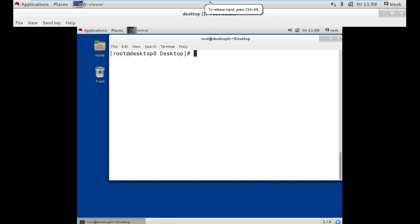Hello and welcome to this tutorial. In this video I am going to teach you about 8 basic commands of Linux. So let's get started with our first command.